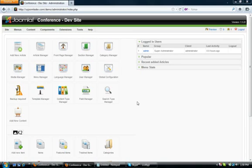Hi, I'm Scott with US Joomla Pros, and here is our online demonstration of our K2 multi-category component.